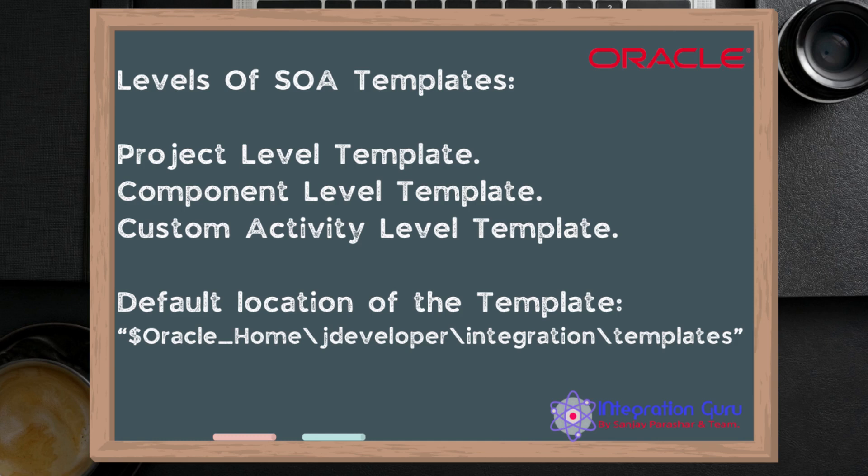I will explain those three templates when we do the demo. When you create a template, by default the template saves into this particular location which you can see on your screen right now under Oracle home JDeveloper integration and templates. Under this particular directory your templates will be saved, all three types of templates.